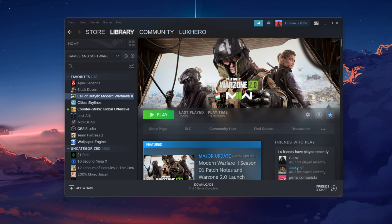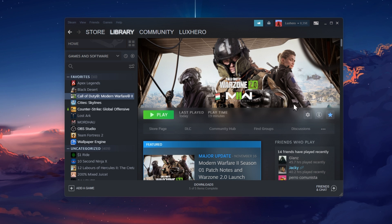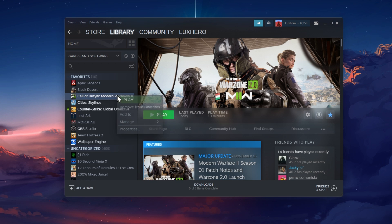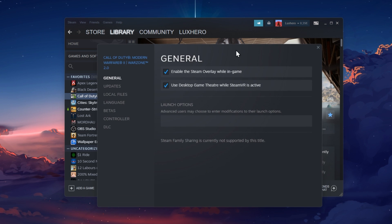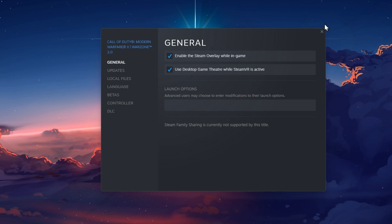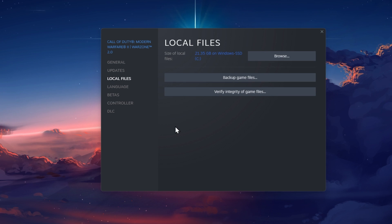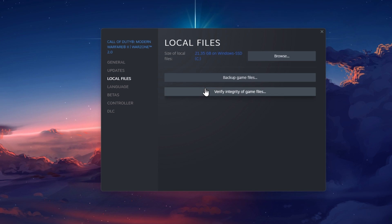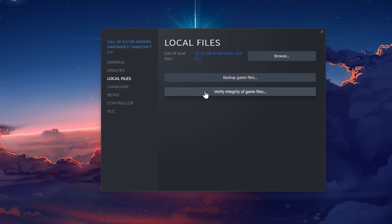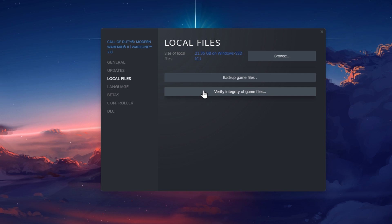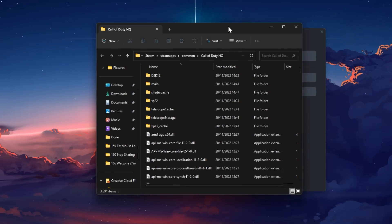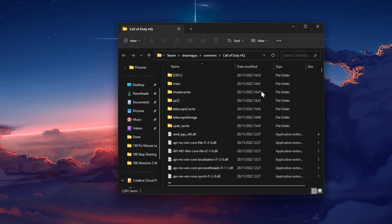First, make sure that your game files are complete and not corrupted. Open up your Steam library, right-click Warzone 2 and select Properties. On this window, navigate to the Local Files tab and click on Verify Integrity of Game Files. This will take a minute to redownload and replace any corrupted or missing files for Warzone 2. When this is done, click on Browse in your Local Files window to access your Warzone 2 game files.